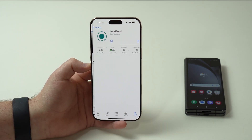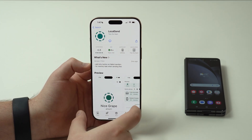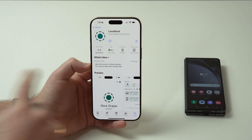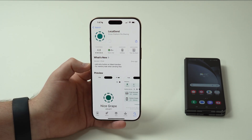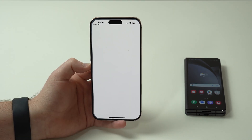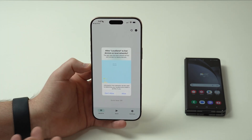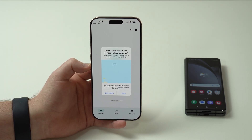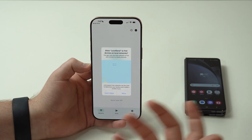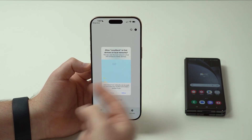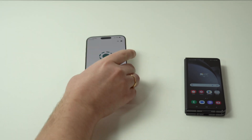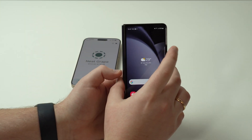You can tap the link in the description to go directly to the app page so there are no mistakes. Download LocalSend completely free, then open it up. It's going to ask to use your local network — naturally we need to enable that because it uses the local network to transfer files. Tap Allow, and that's the setup. Now let's leave the iPhone here and do the exact same thing for the other device, in this case the Android.